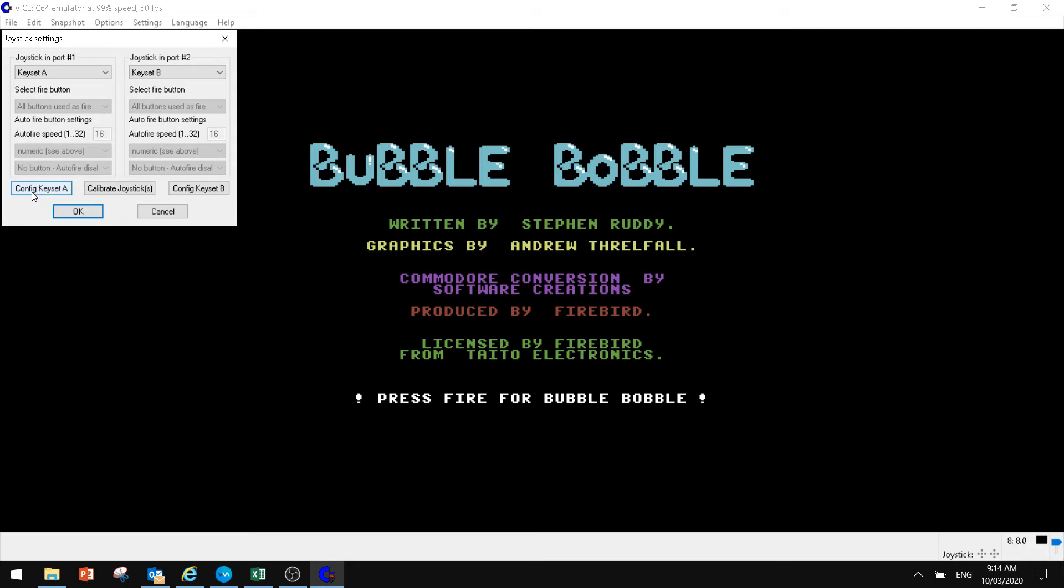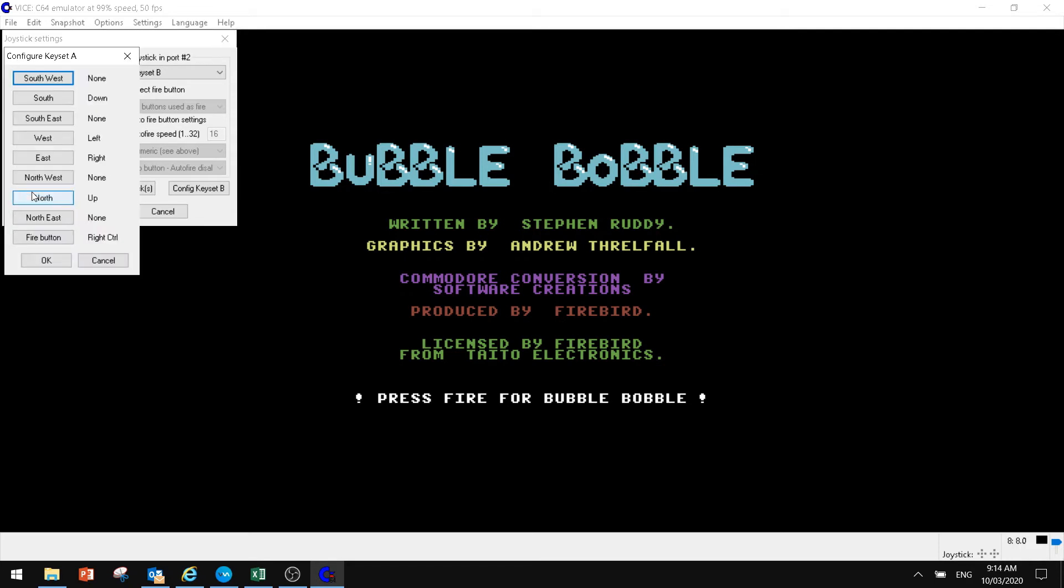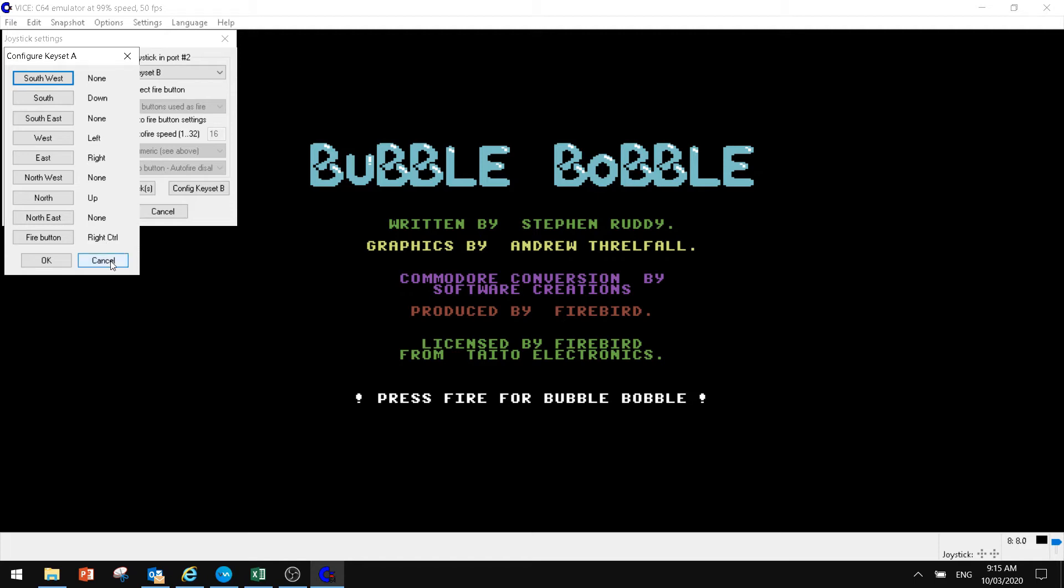If we went config key set A, this is what we've currently got. So we've got our down, up, left, right as our southwest, east, north. And then we've got our right control button as our fire button. That's on key set 1.